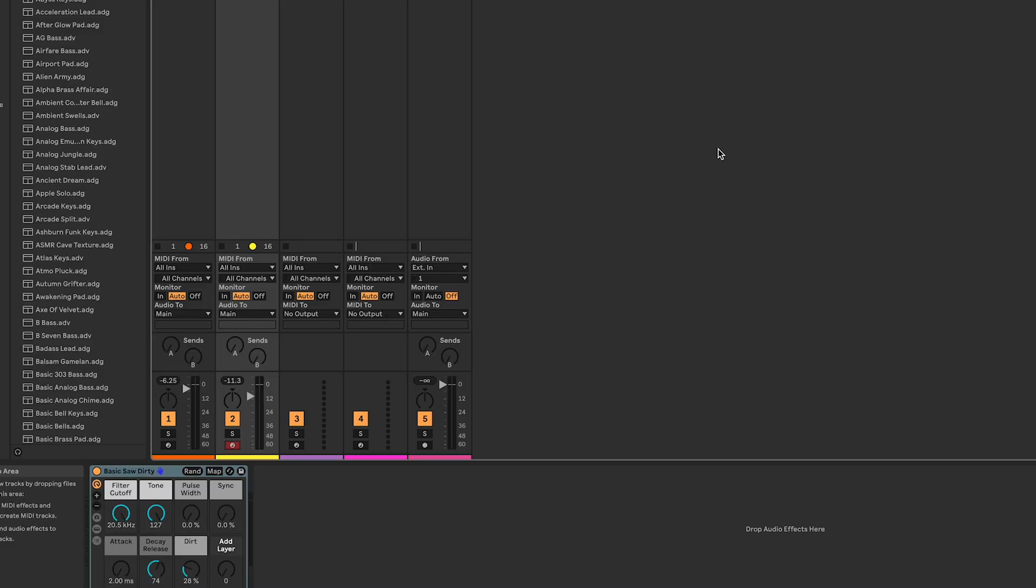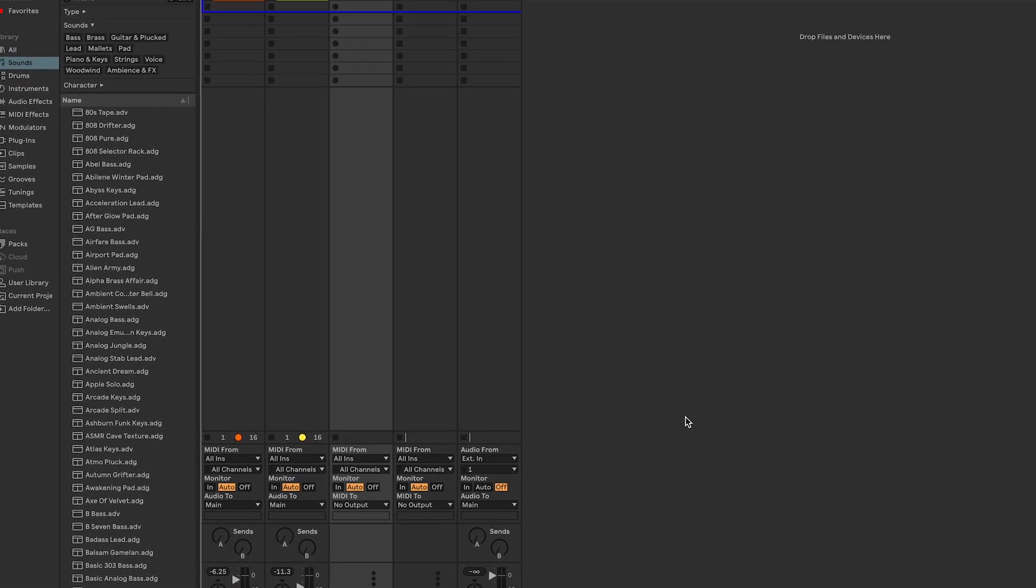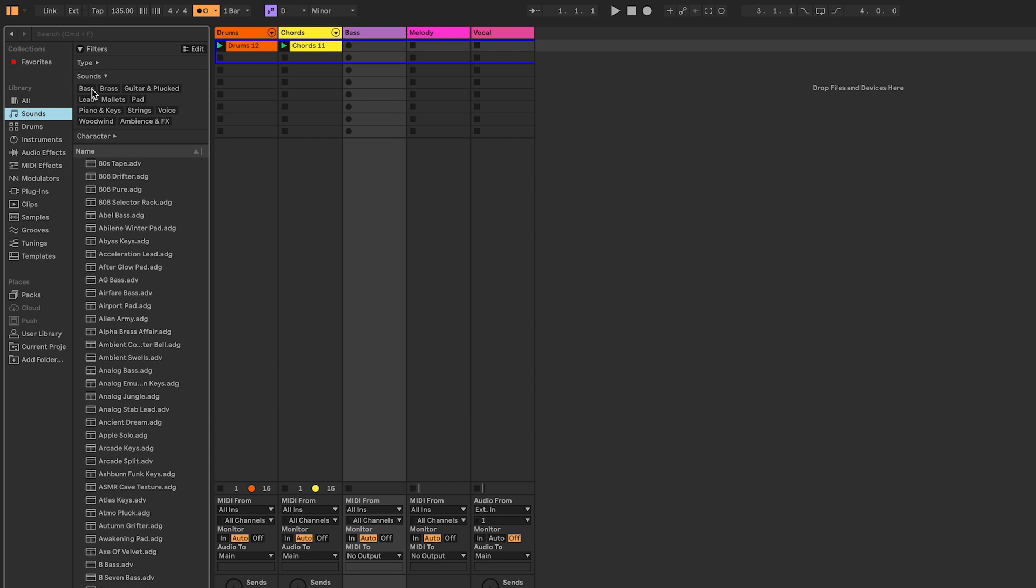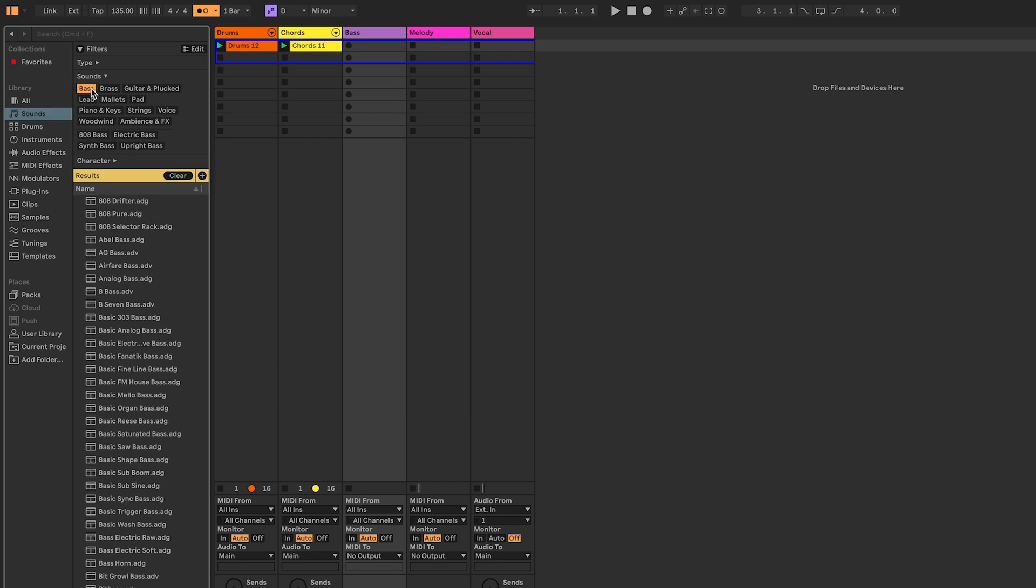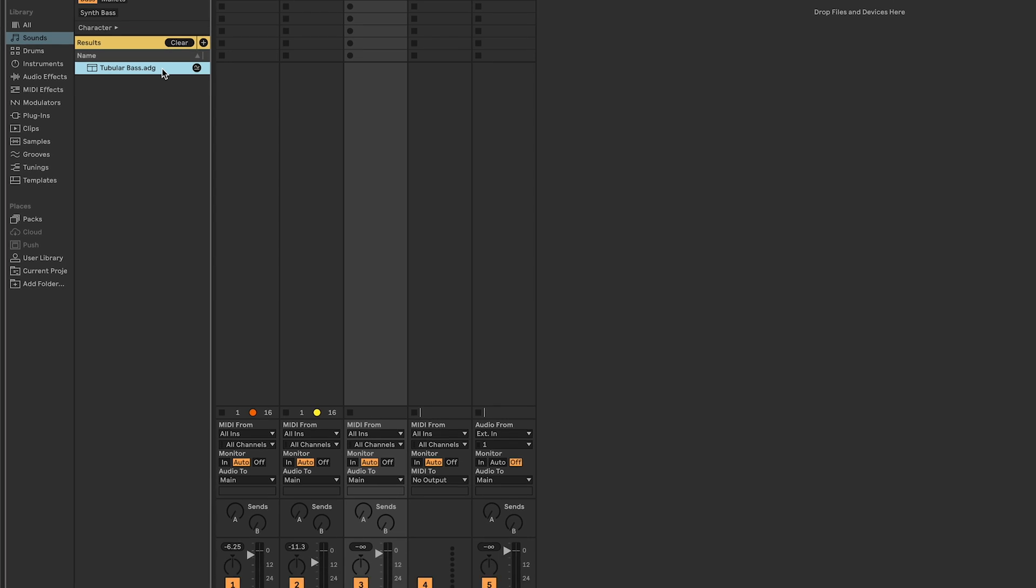To start, let's make sure our track is record-armed and load an instrument onto it. Head over to sounds and choose an instrument. You can do this by double-clicking it or dragging and dropping it onto your chosen channel.